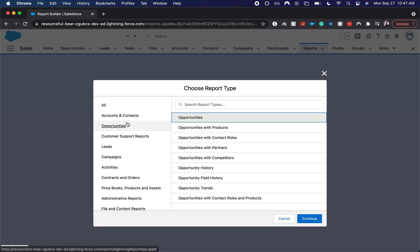because it helps dictate what other information that you see along with the main information. So if we are looking at opportunities, it would dictate if we could see opportunities with their associated accounts and that account information. Salesforce works in objects or groups of information. So if you want the opportunities group of information with the accounts group of information, you need to have a report type that includes both of them. And if you don't see that and you think it'd be really helpful, be sure to reach out to your Salesforce admin to see if they can create that report type for you.